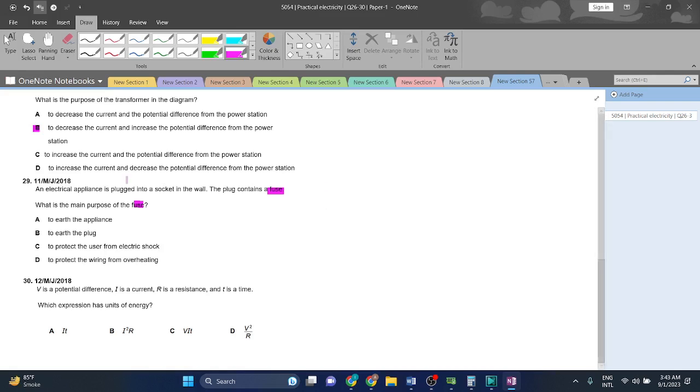Question 30: V is the potential difference, I is current, R is the resistance, and T is the time. Which expression has the unit of energy? Energy, as we all know, is equal to VIT.